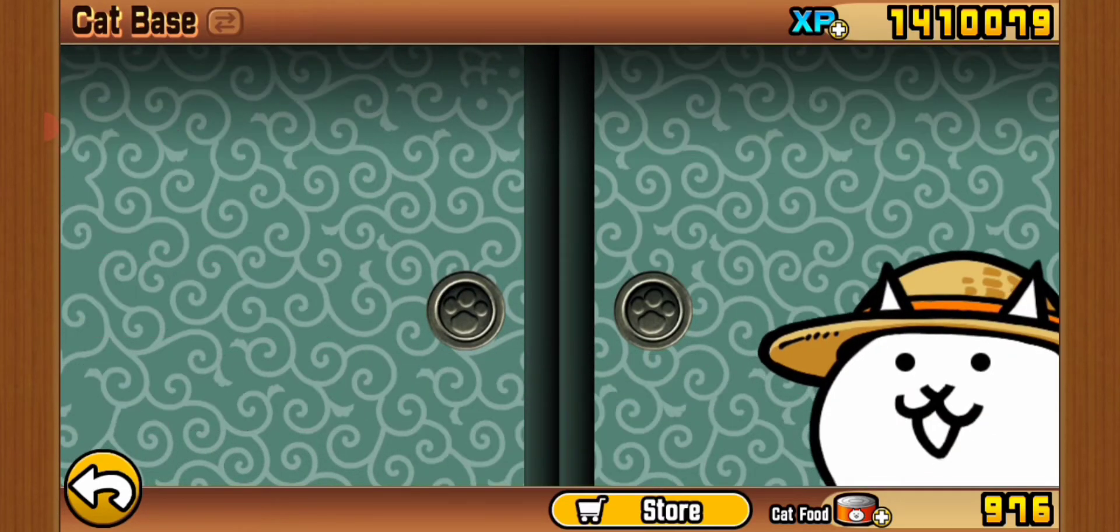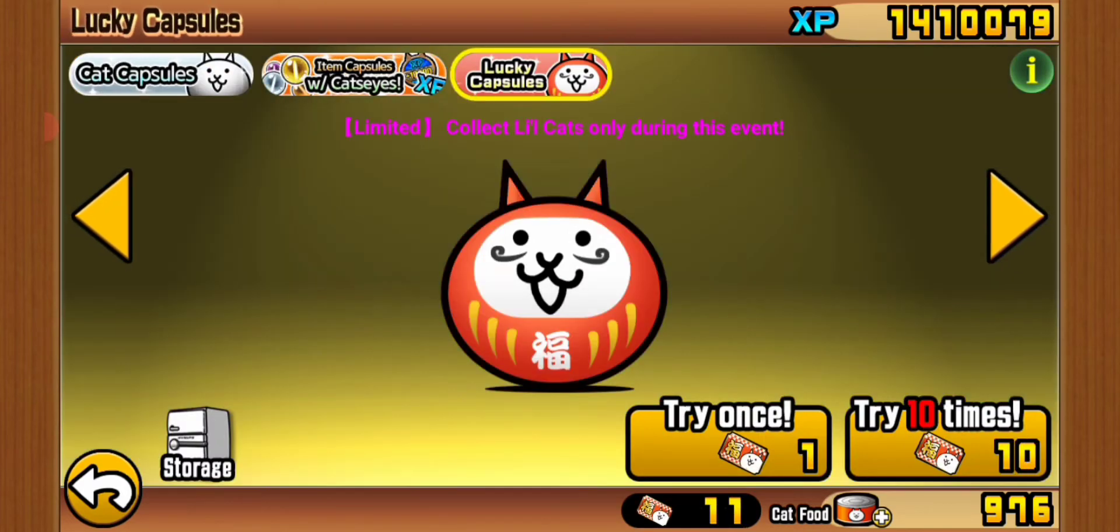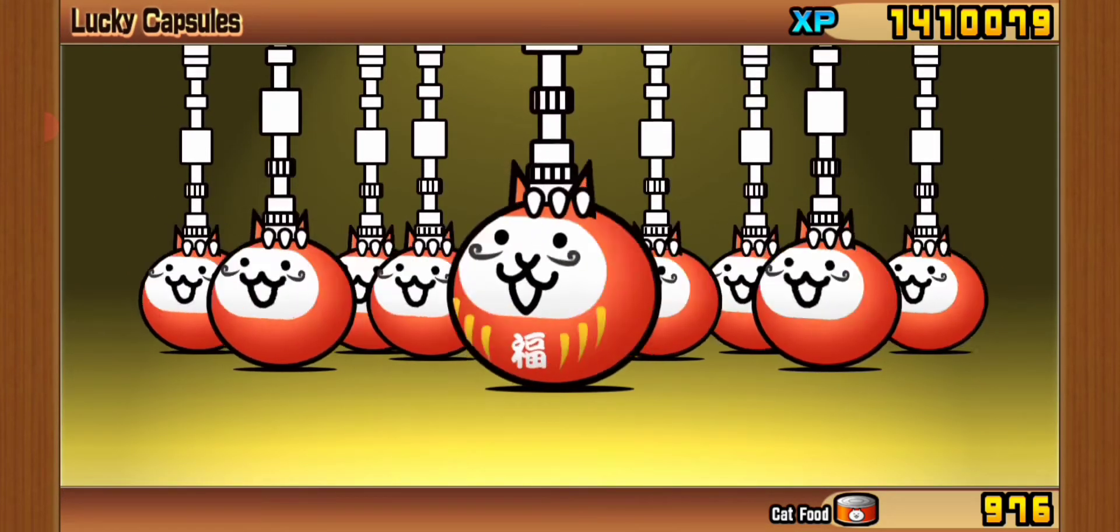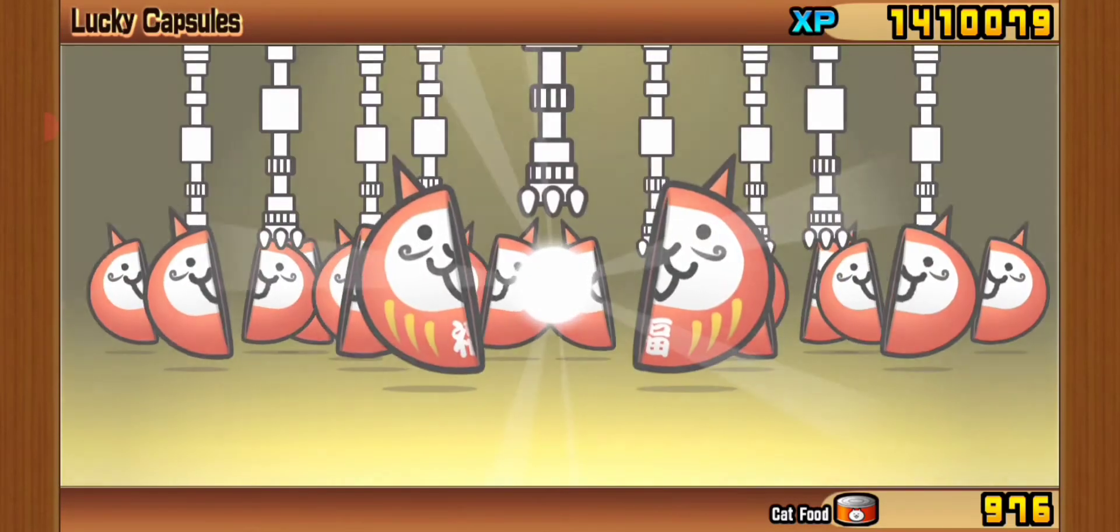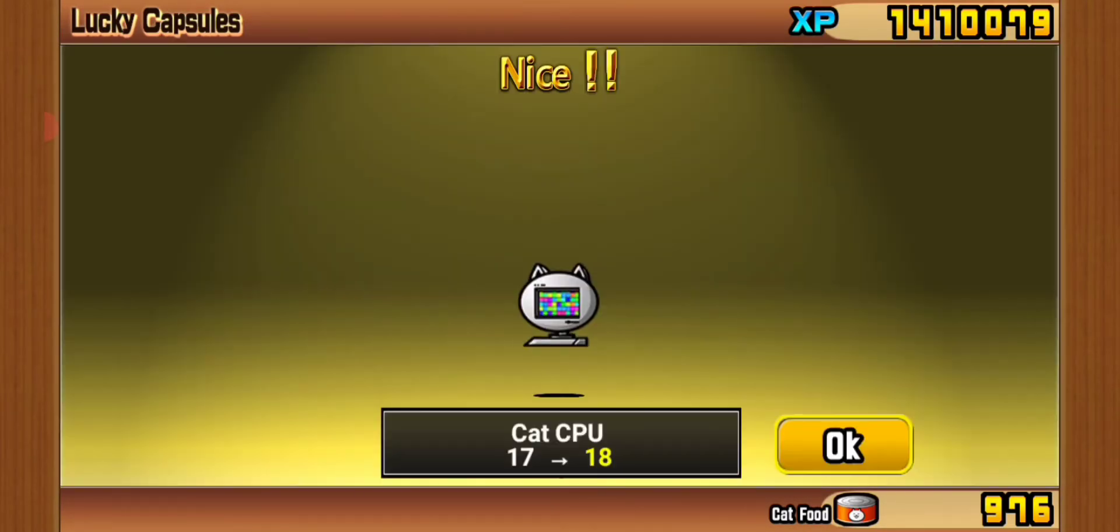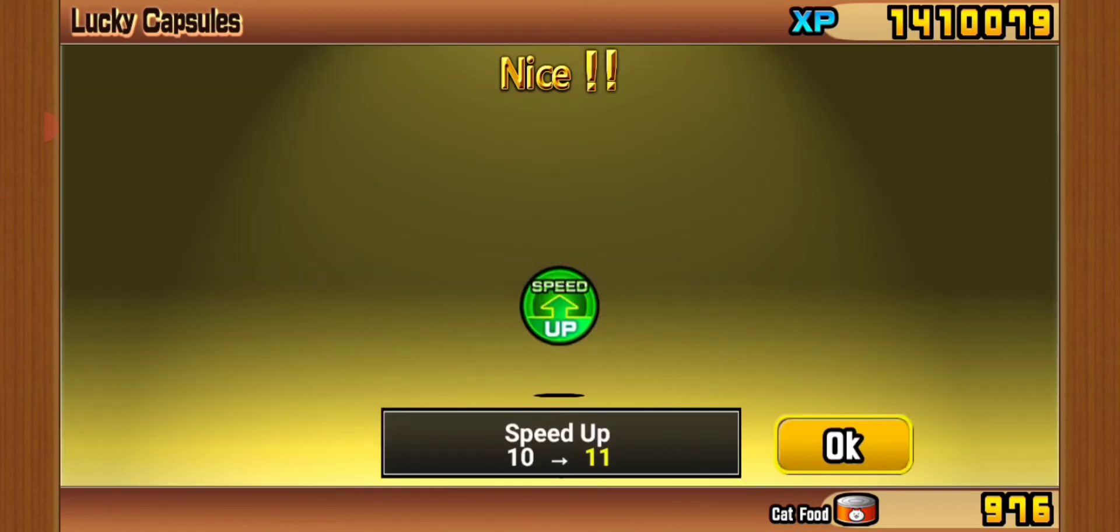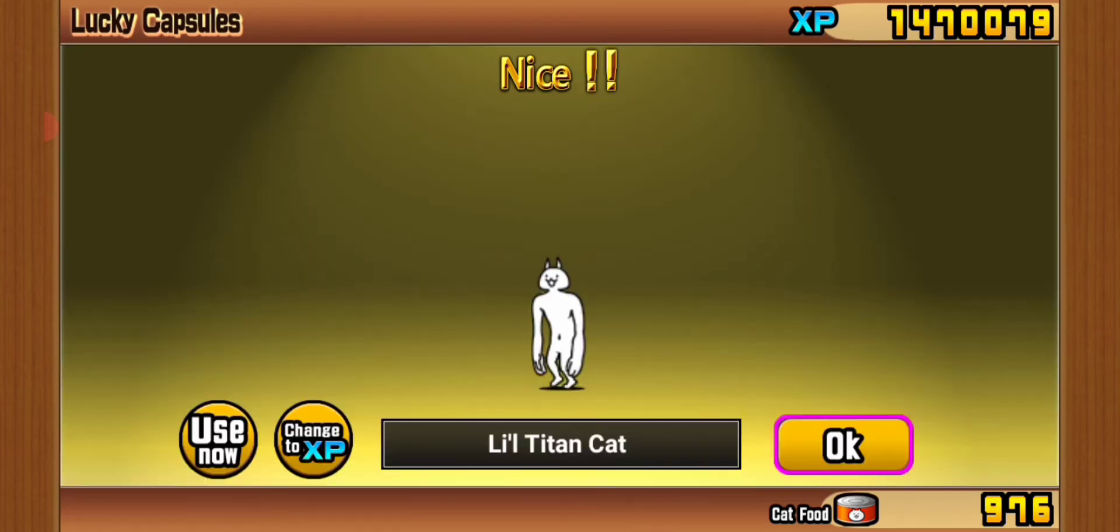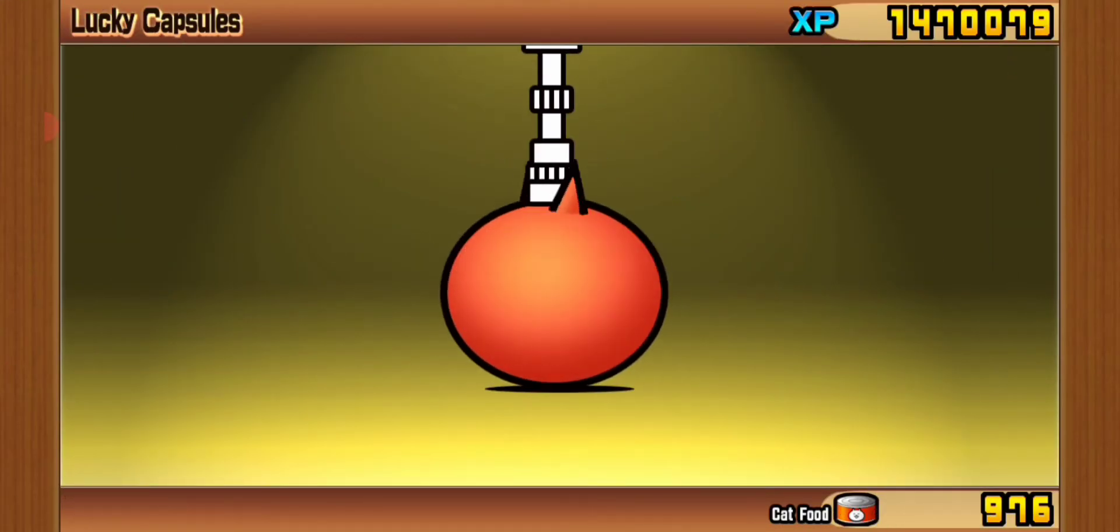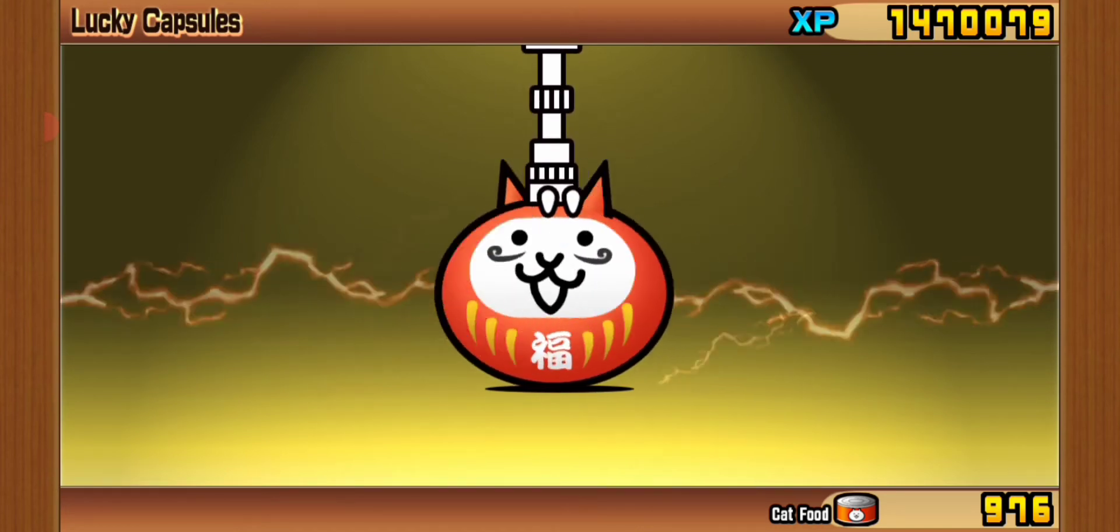You know what, it doesn't matter, we got a new uber. Let's go, lucky cat tickets. I'm doing a lavender draw, another one. Cow cat, gross cat, CPU cat, drops, speed up, 30K XP, little cat.